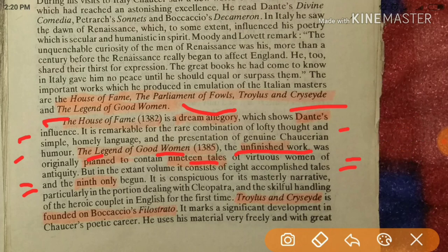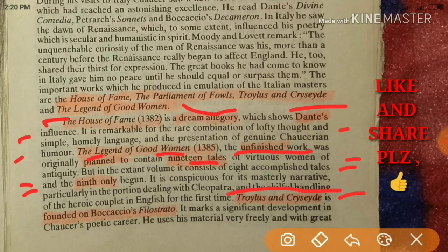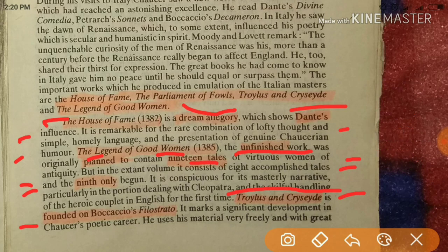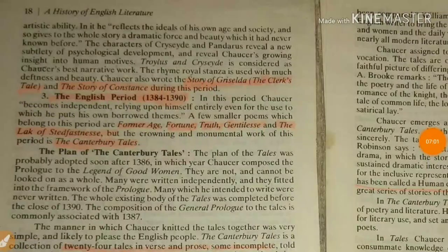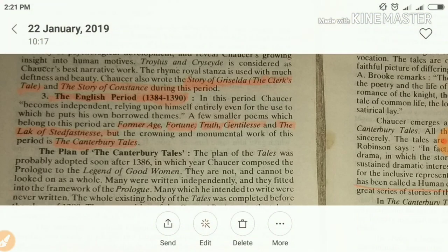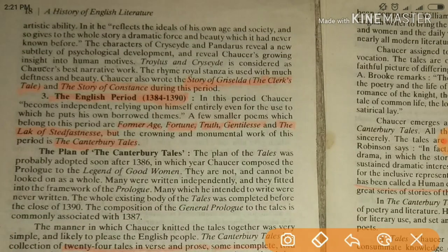Troilus and Criseyde is founded on Boccaccio's Filostrato. In this work, Chaucer reflects the ideals of his own age and society, giving the whole story a dramatic force and beauty which it had never known before. The characters of Criseyde and Pandarus reveal a new subtlety of psychological development and Chaucer's growing insight into human motives.